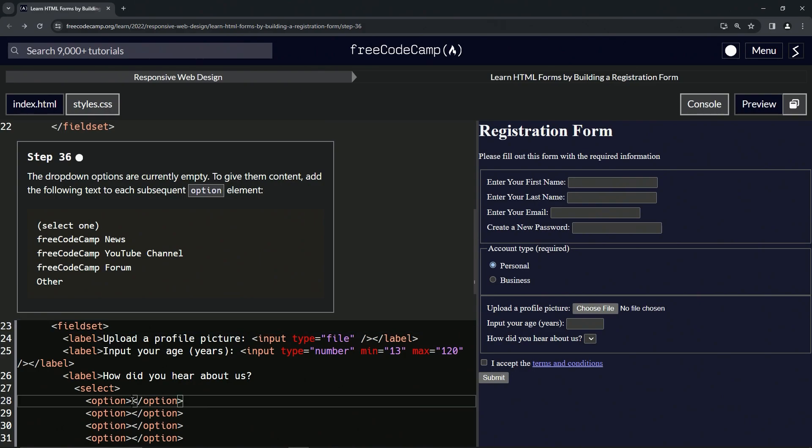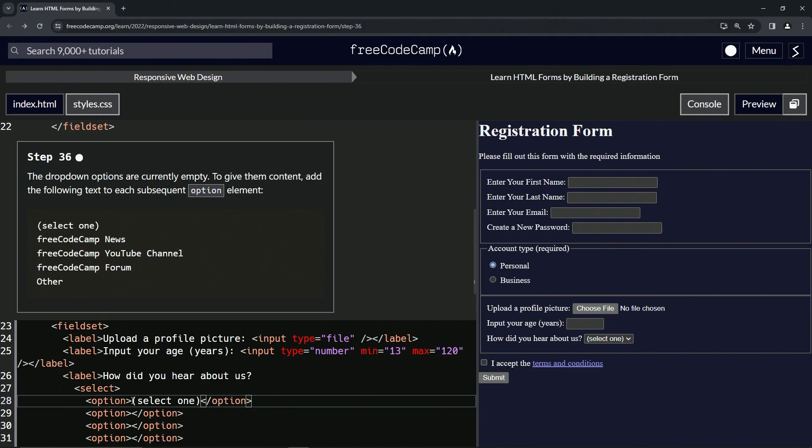So we'll start off here and put 'select one'. Like that. All right.